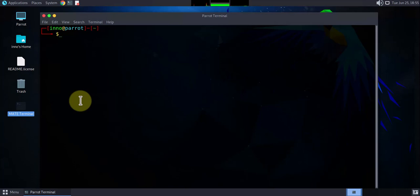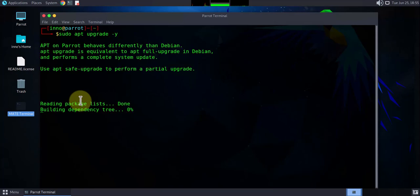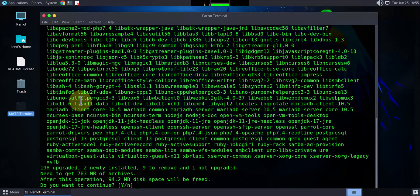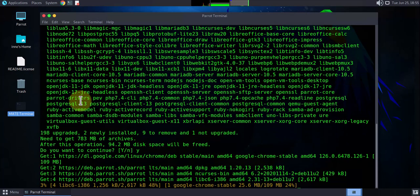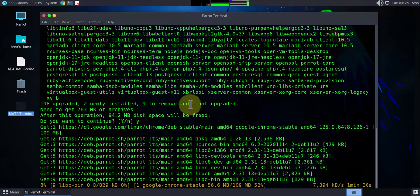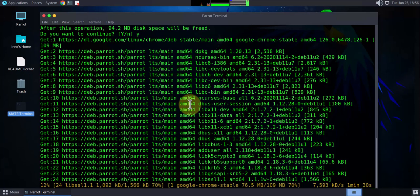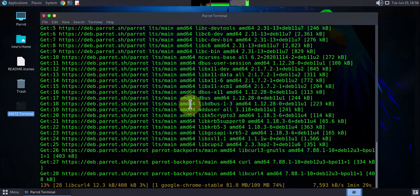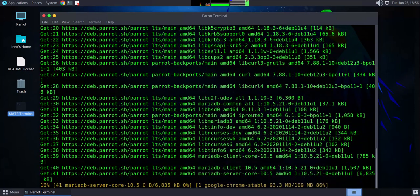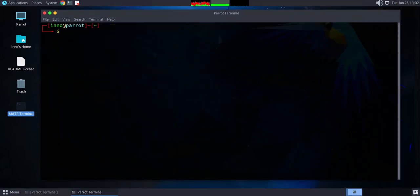To upgrade the system we'll use sudo apt upgrade with the -y flag for yes. Depending on the number of packages you need to upgrade, it might take a minute, so let me pause and come back once it's done. The upgrade is done.